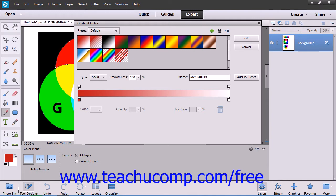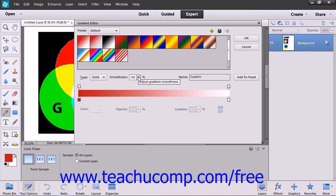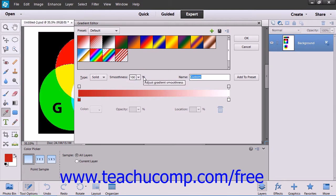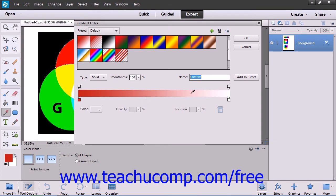Let's look at the options that we have if we select Solid. If you select Solid, you can then set the smoothness of the entire gradient by using the Smoothness drop-down to set the slider to the percentage of smoothness that you want. At that point, you can create your gradient by manipulating the various color stops, opacity stops, and midpoints on the sample gradient that is displayed.